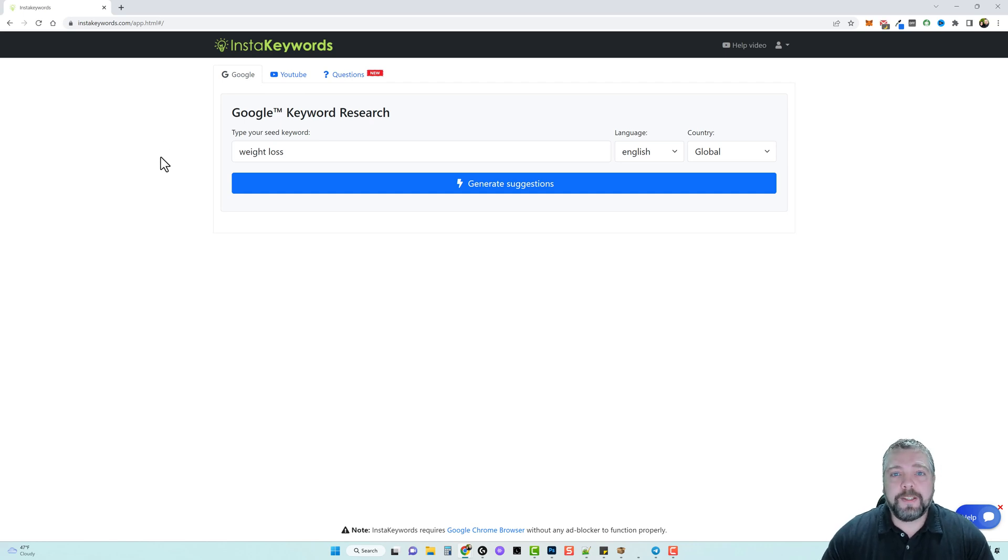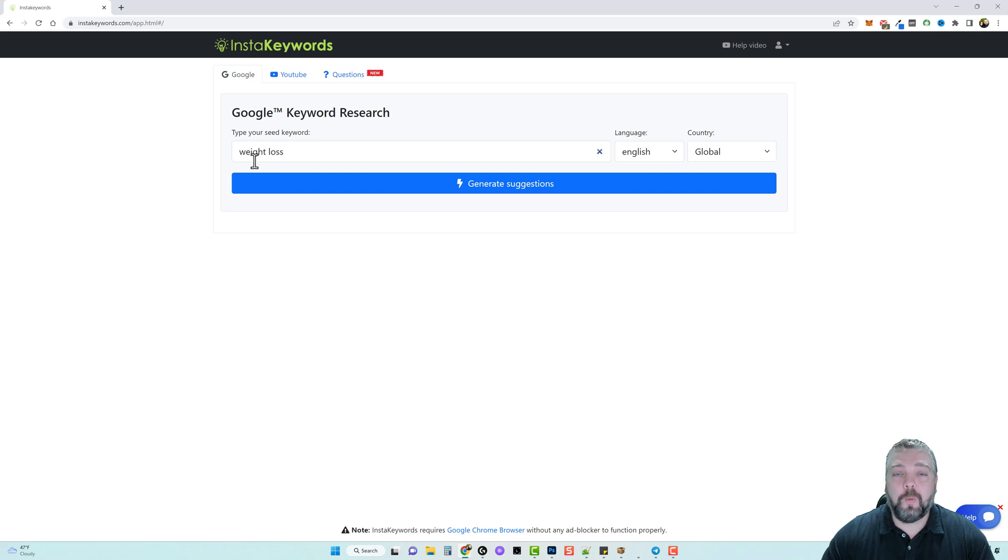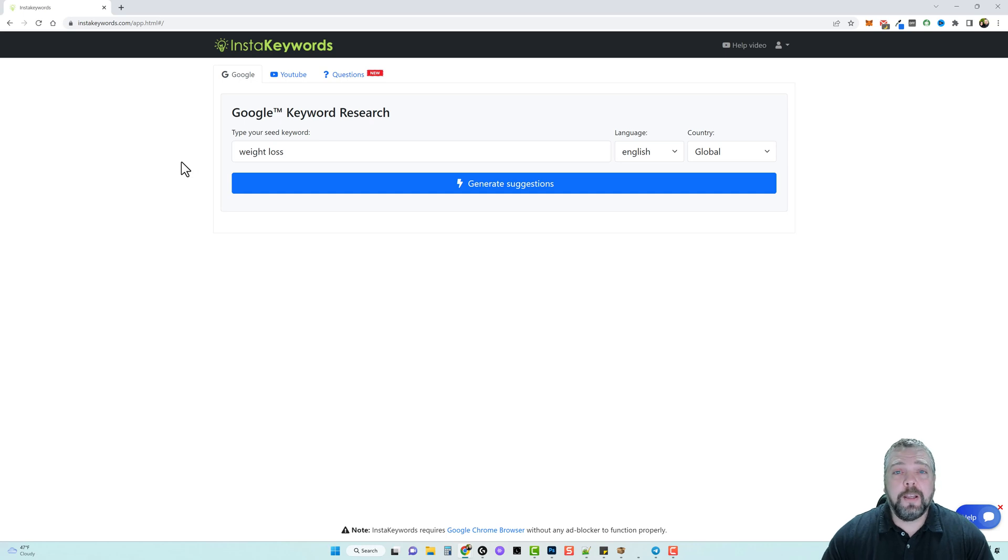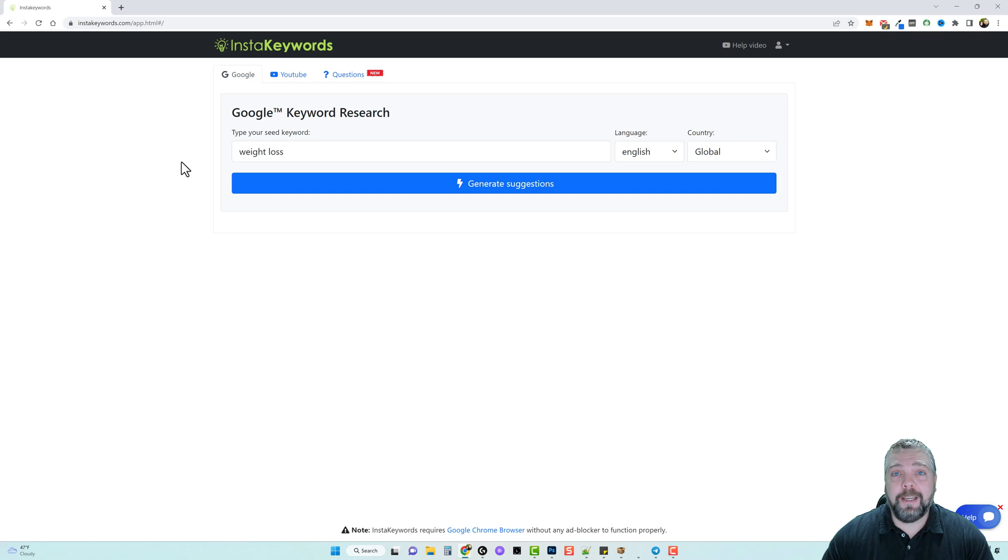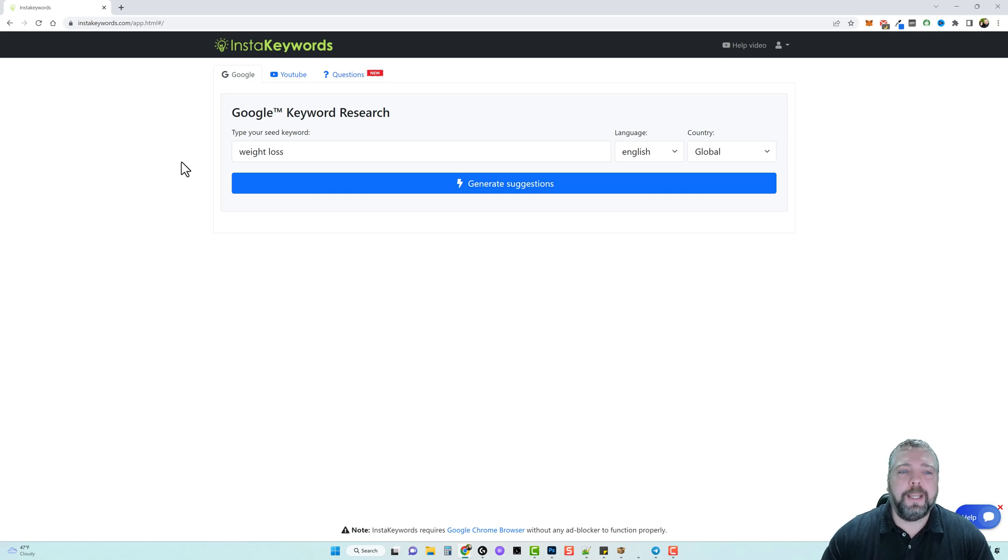So let's say we're working on a new video or a new website post about weight loss and we want to try to find a keyword to use that we can target to promote maybe a specific affiliate program, maybe a weight loss product or course found on Clickbank.